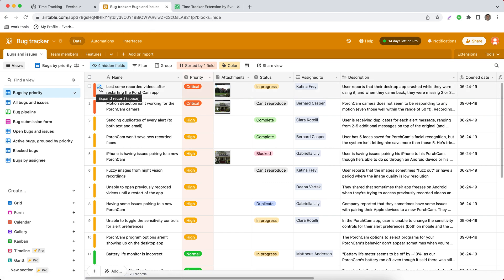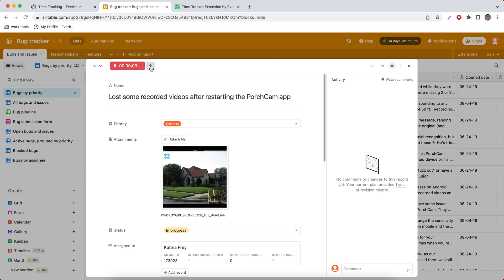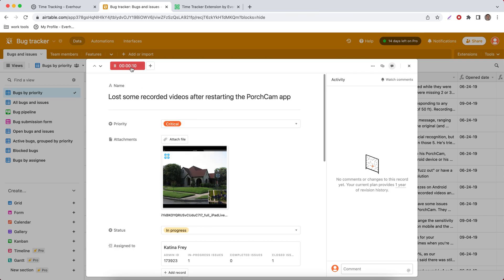We can open task details to see the timer button in the middle of this task as well as the option to log hours manually for today and for any previous date.